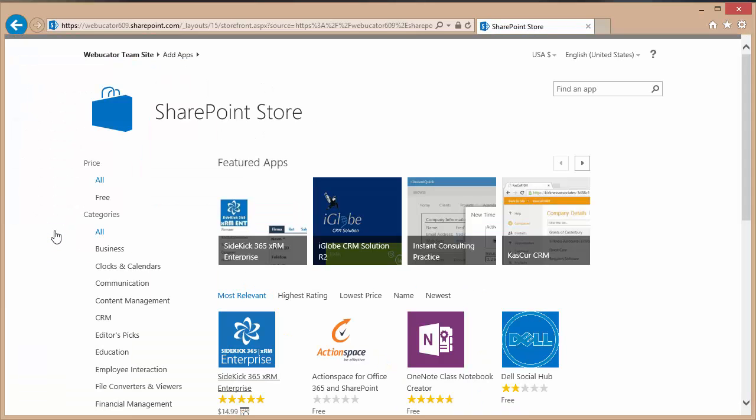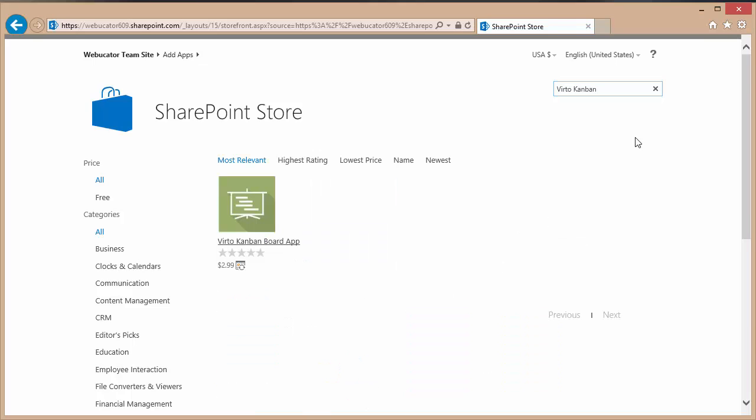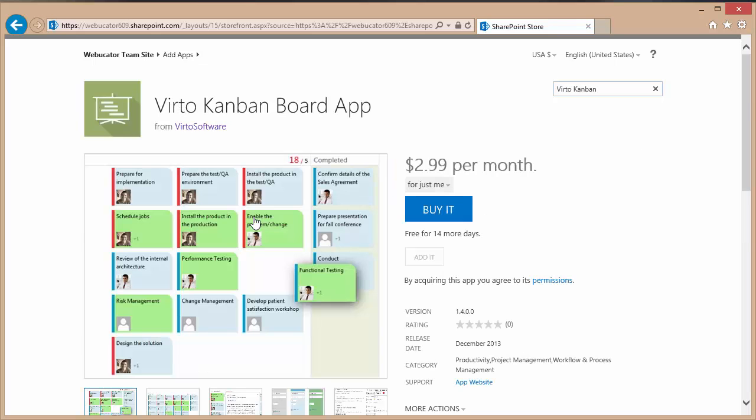From the SharePoint store page there is a search box in the upper right hand corner and from there you can type in VIRTO Kanban. As you can see the app returns in the search results list. I can click the link to the app.